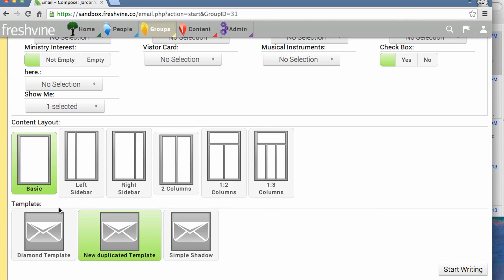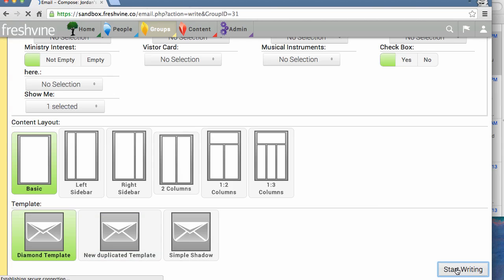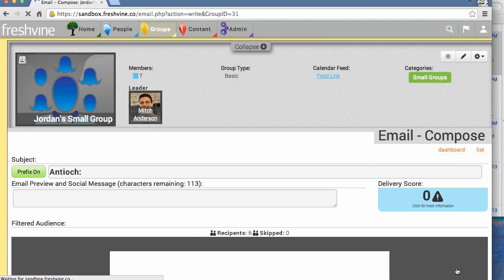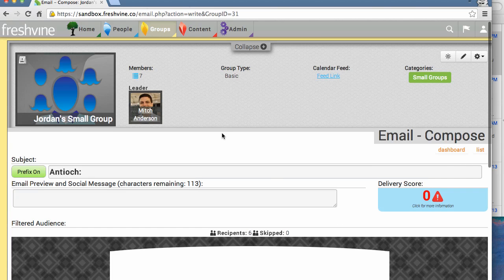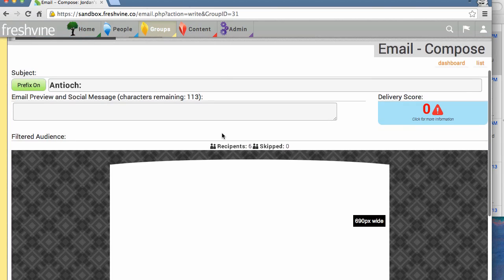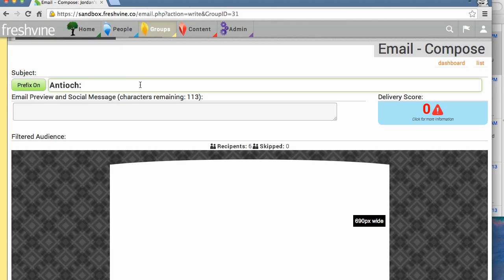Down below we get to select which template to use. These are set by your administrator, so if you just have one option, that's what you'll use. Otherwise, you can select which option you would like. We're going to use the diamond template right now. Click start writing, and now we're at the email compose page.